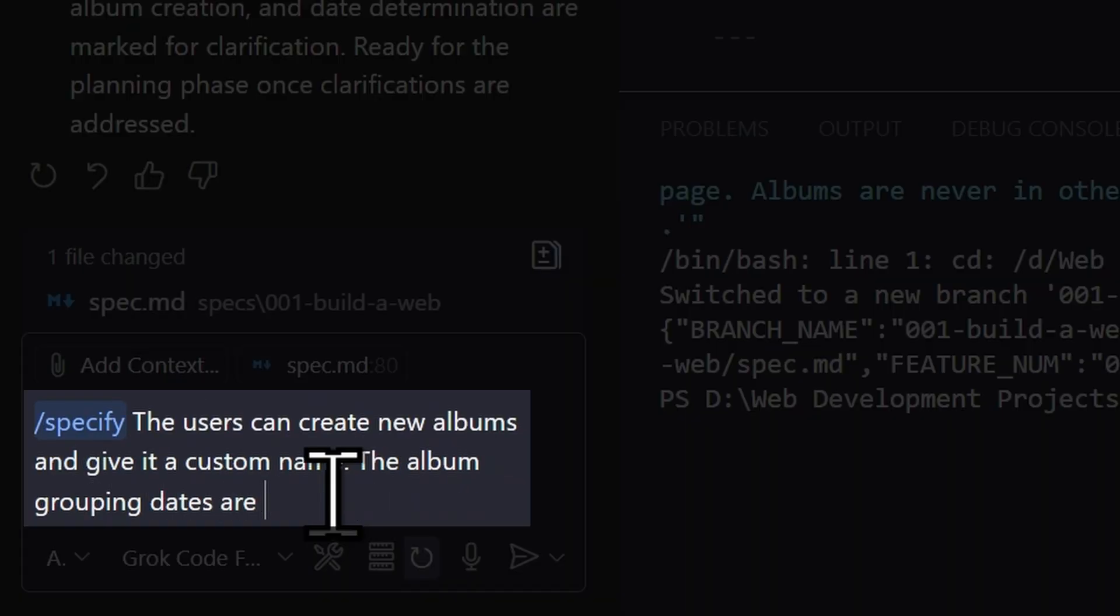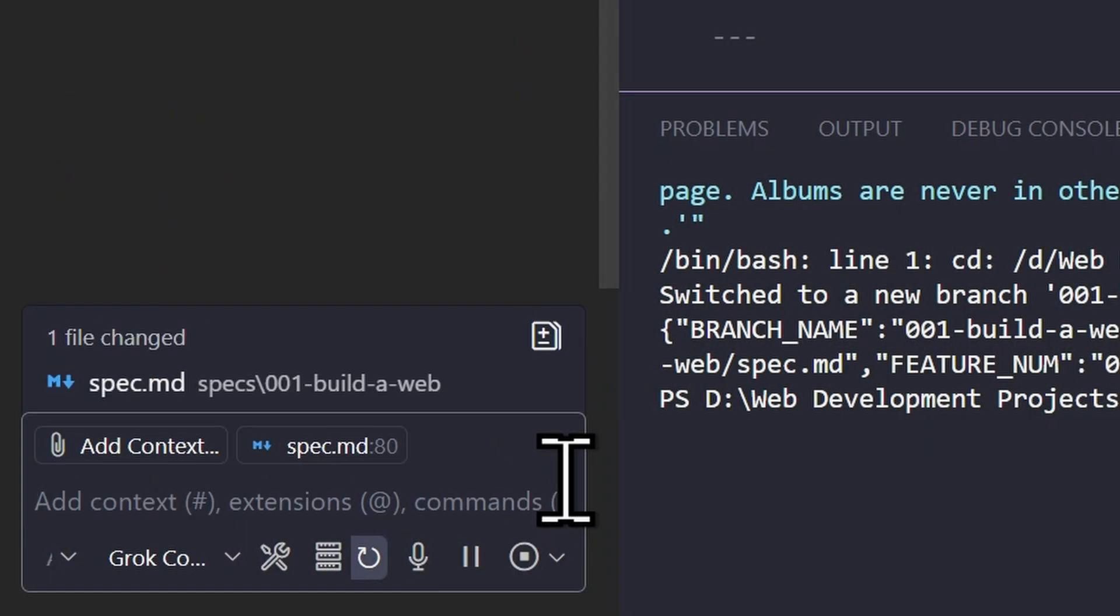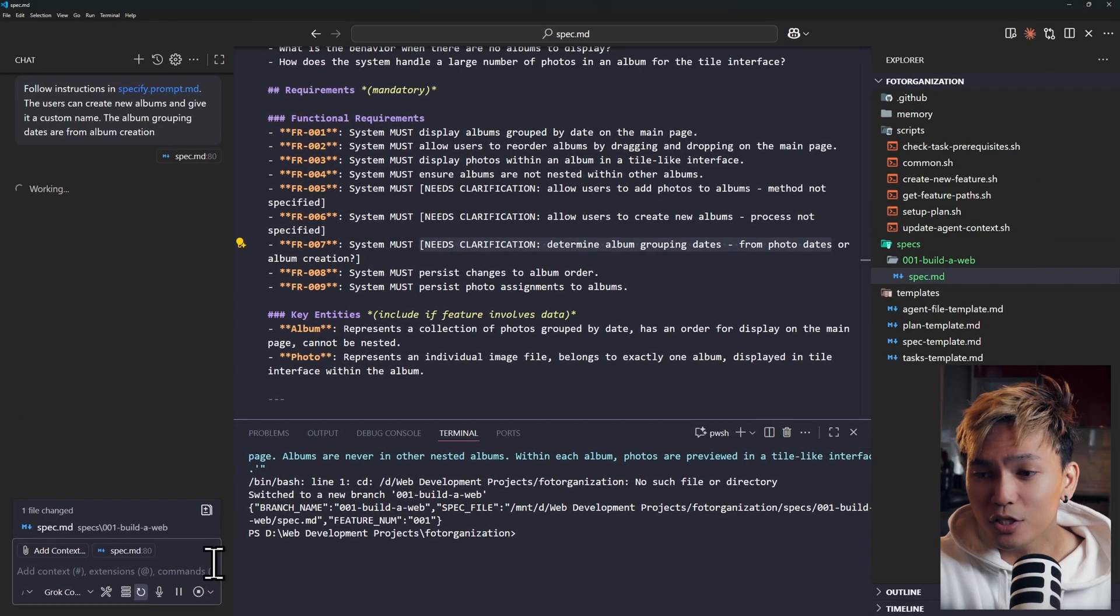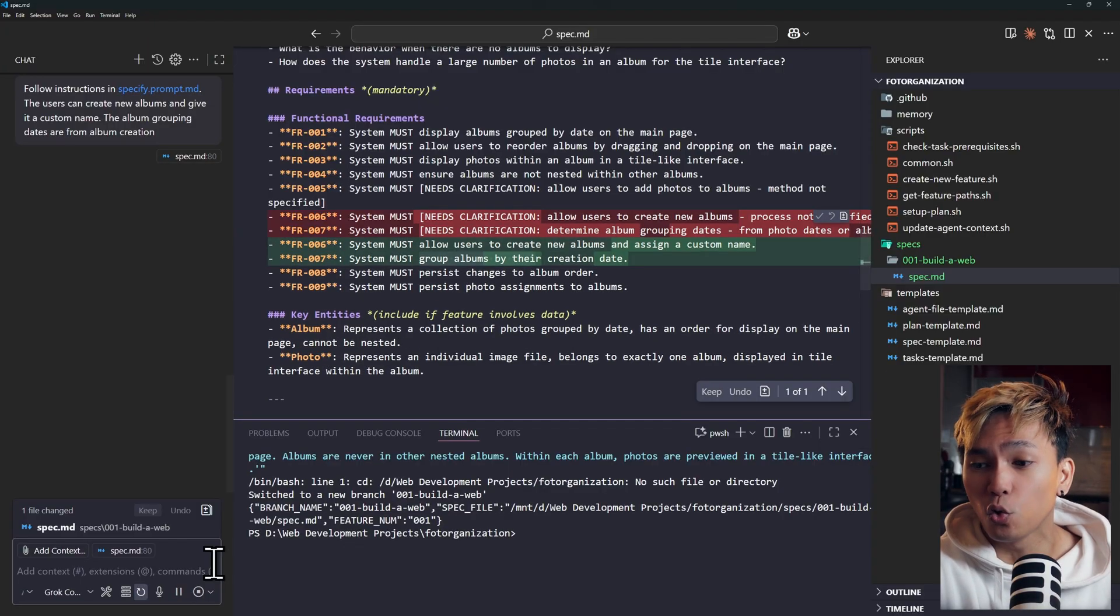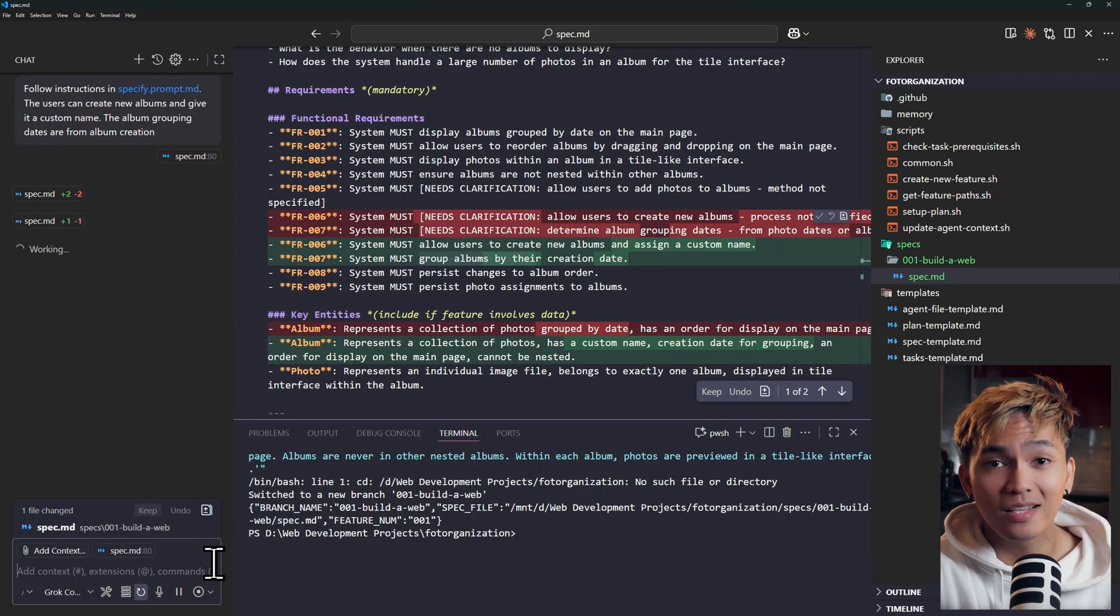Like here, the users can create new albums and give it a custom name, and the album grouping dates are from album creation. Once you run this, that's going to update your spec. You just need to keep doing this until you have a spectacular spec.